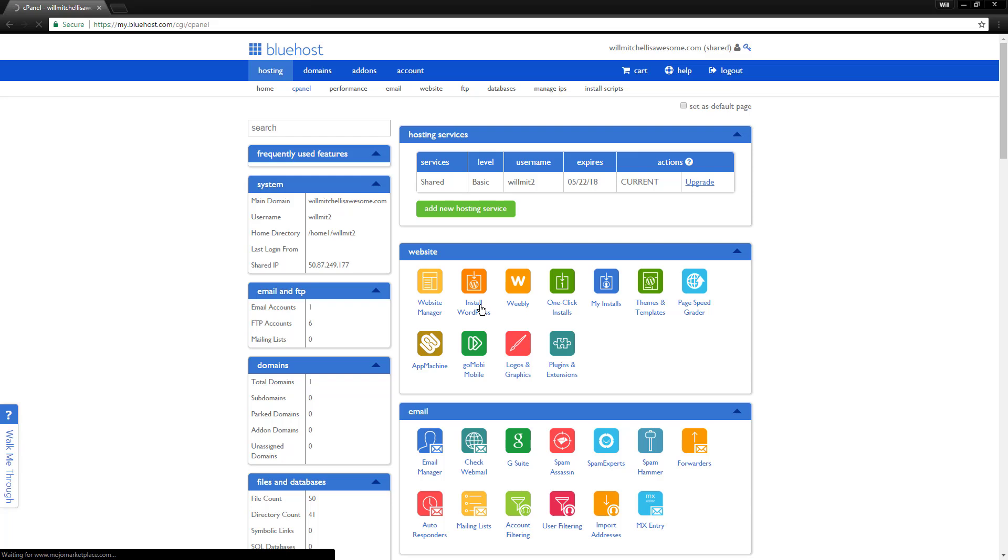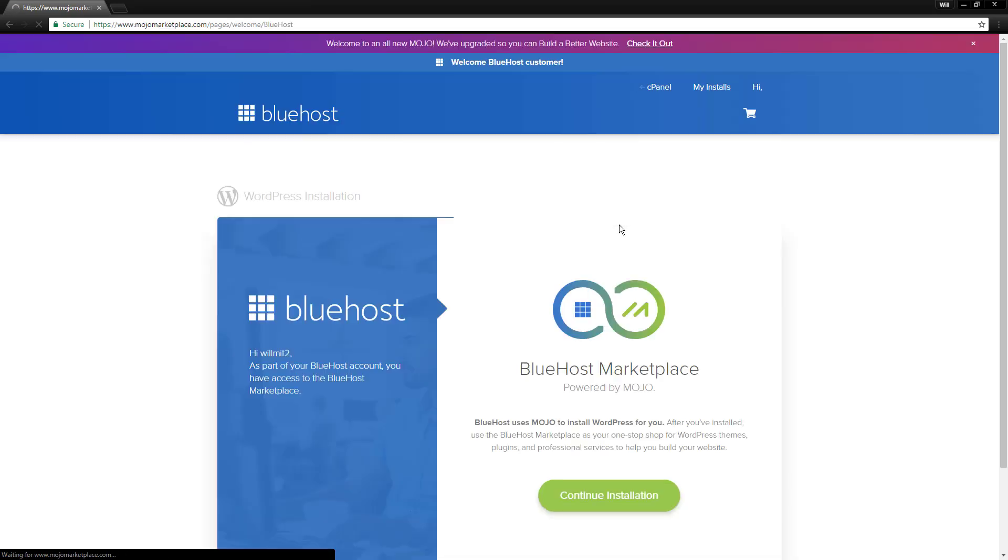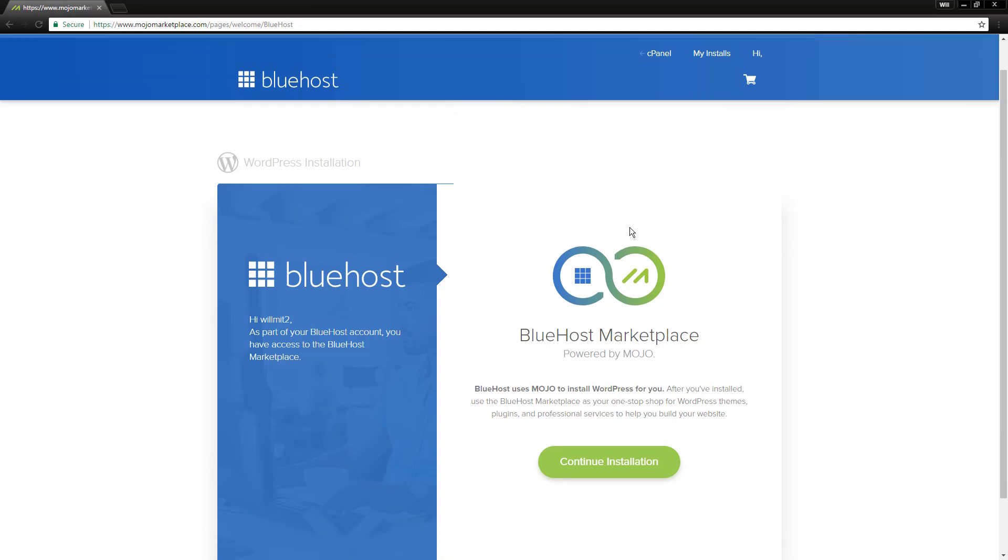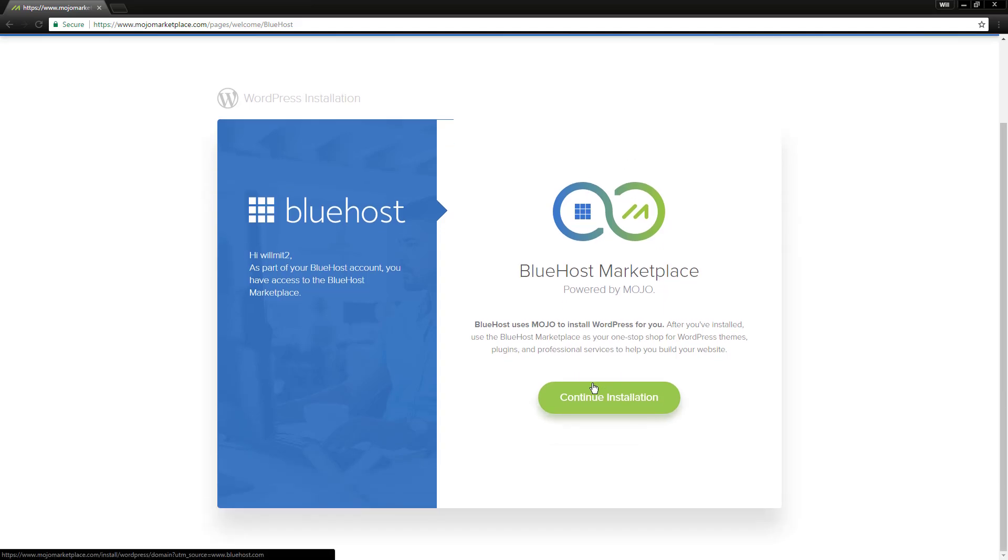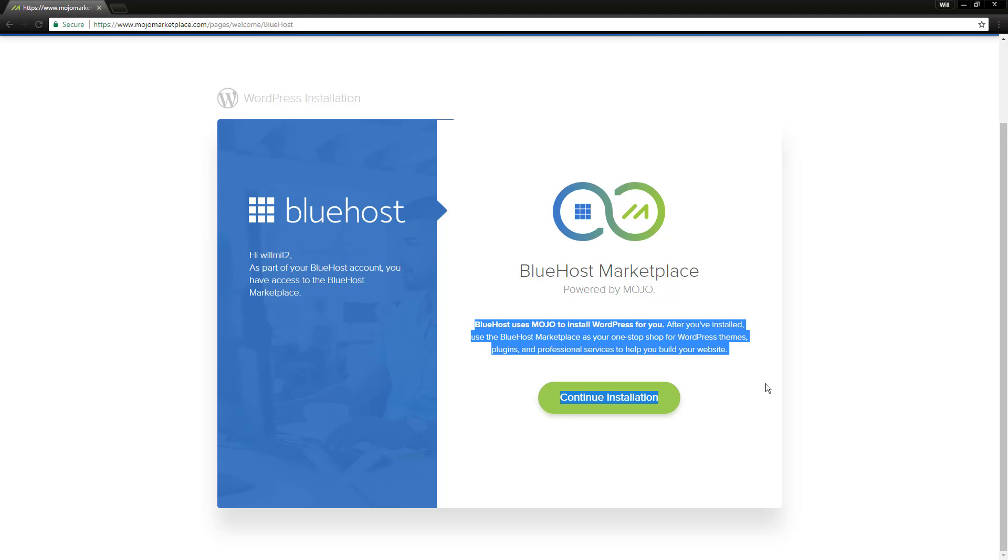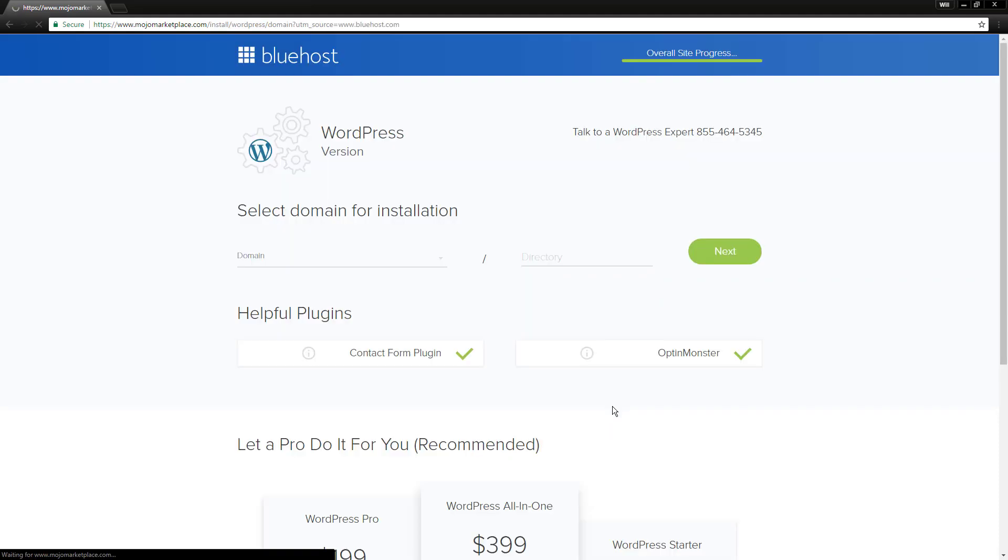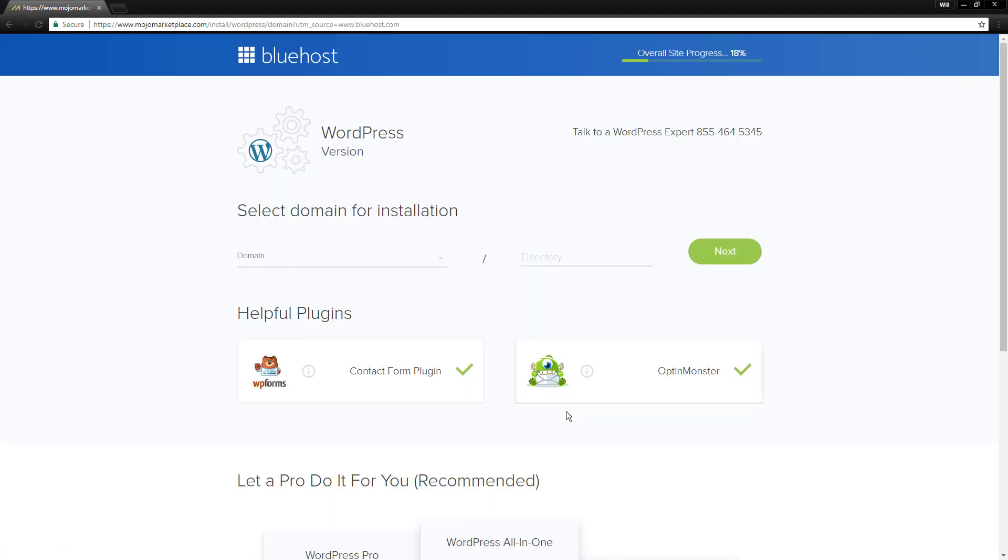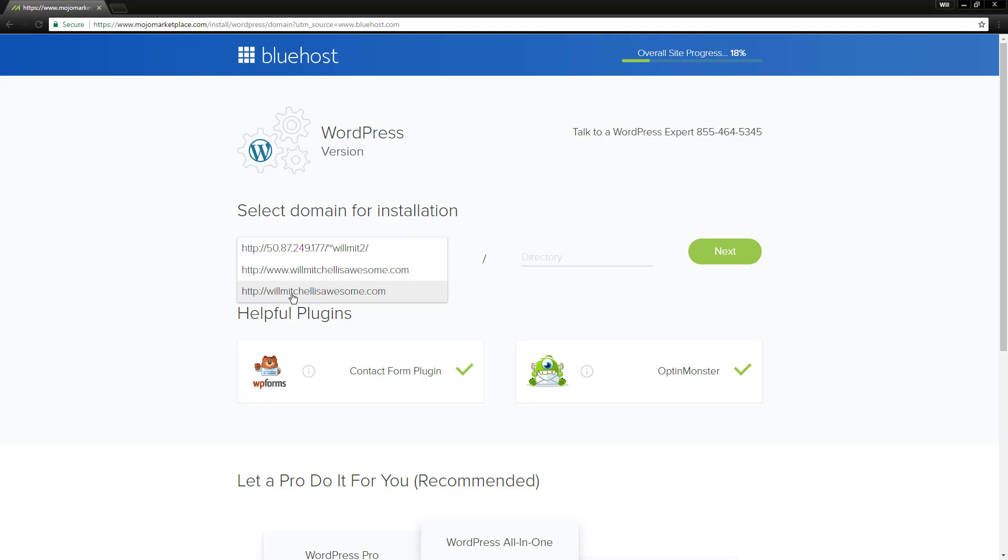Once you go through and click that, it's going to take you through a really easy, what's called the five-minute install process. It's just extremely easy to actually install WordPress onto your site. So I'm going to go ahead and click continue installation. We're going to select the domain name that we want this for. I want this one, so willmitchellisawesome.com.